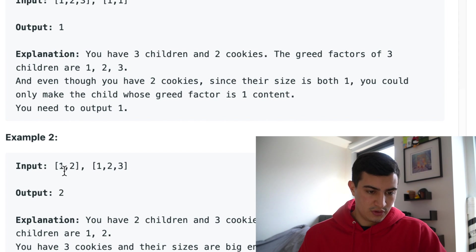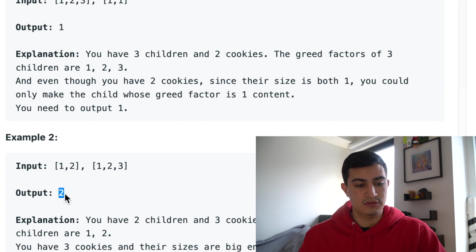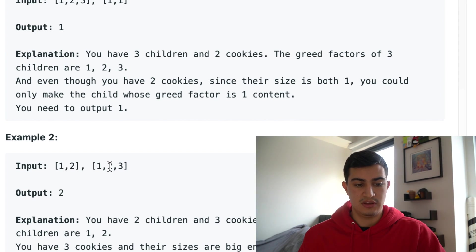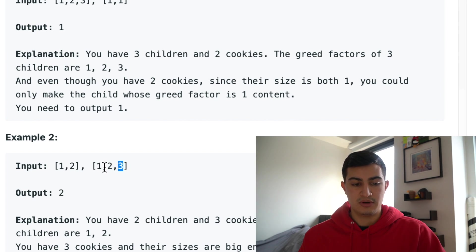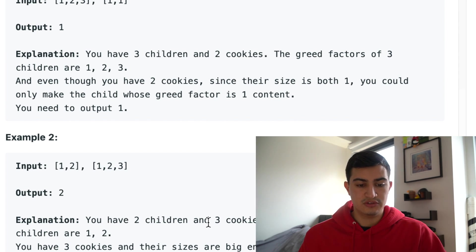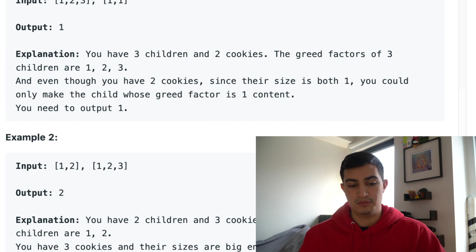In example two, if we had greed factors of one and two, and cookie sizes of one, two, and three, we'd output two. We could give the size-one cookie to the child with greed factor one and the size-two cookie to the child with greed factor two, or we could have given away three and two to the two children respectively. We have three cookies and their sizes are big enough to gratify all the children, so we output two.